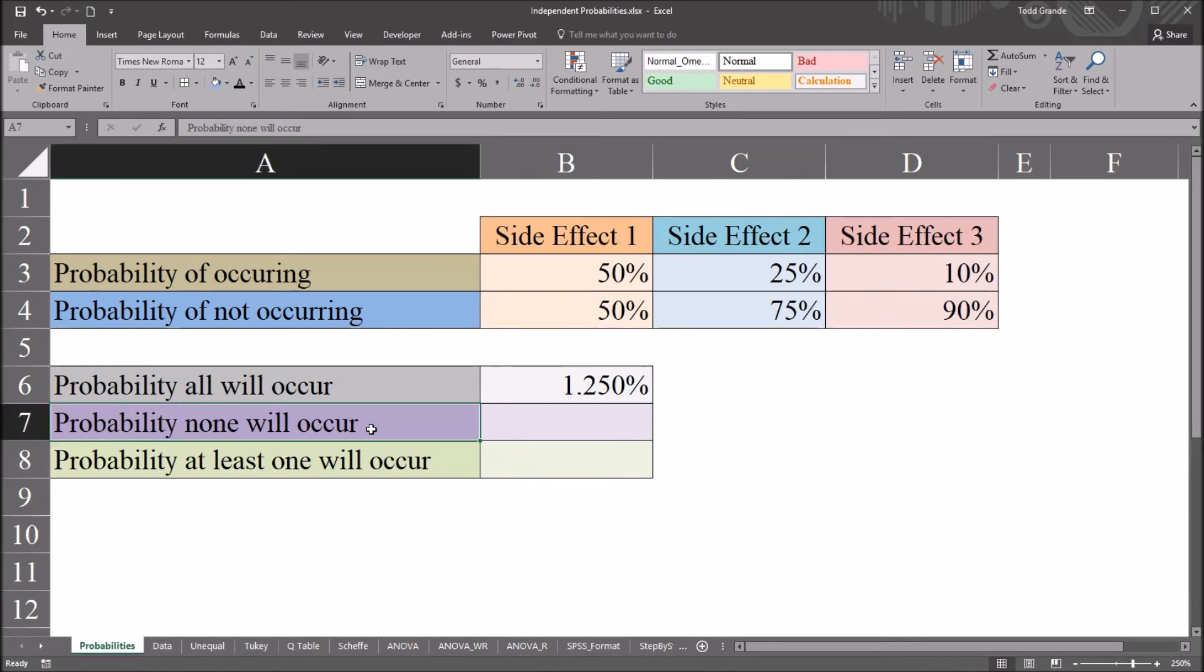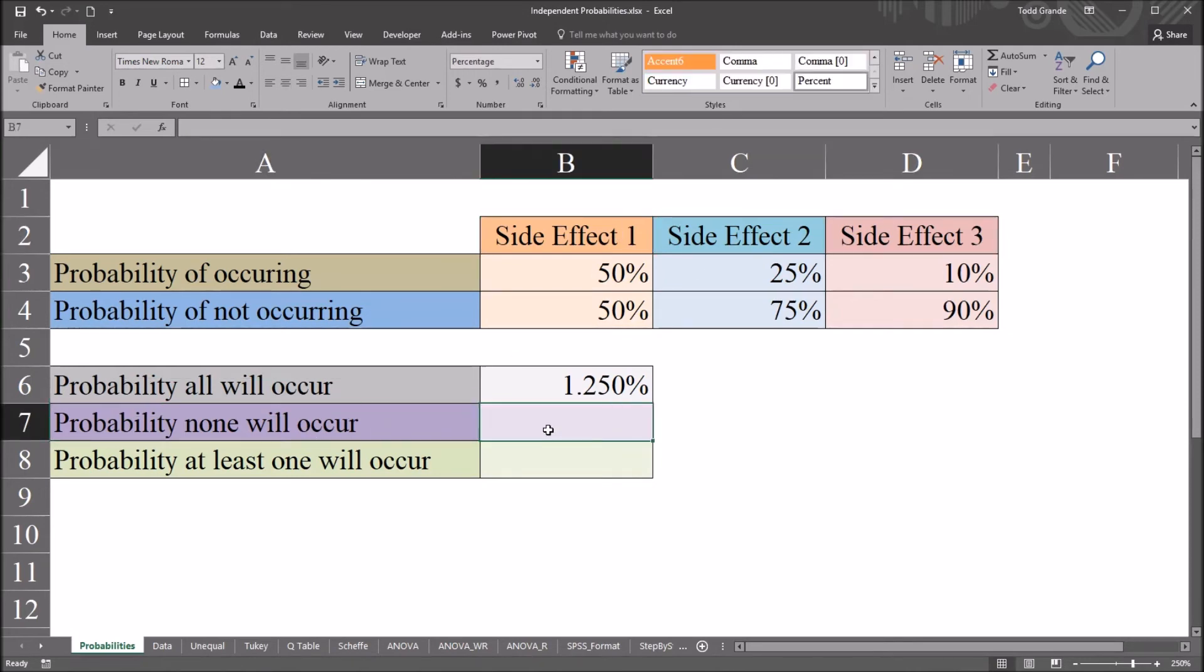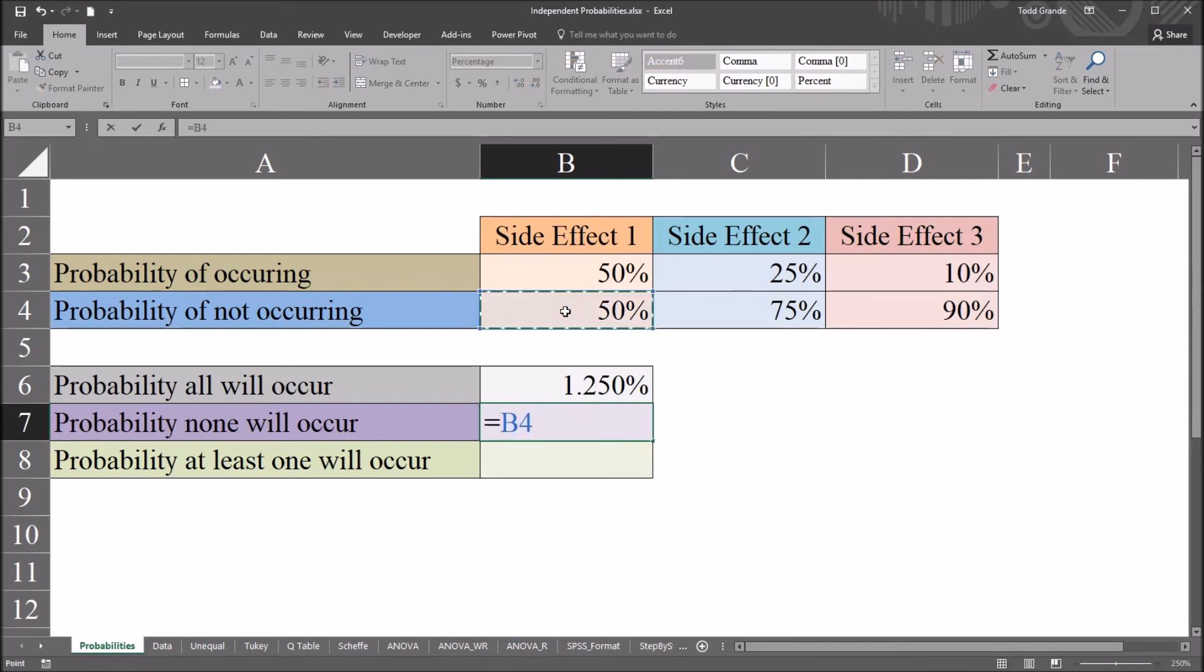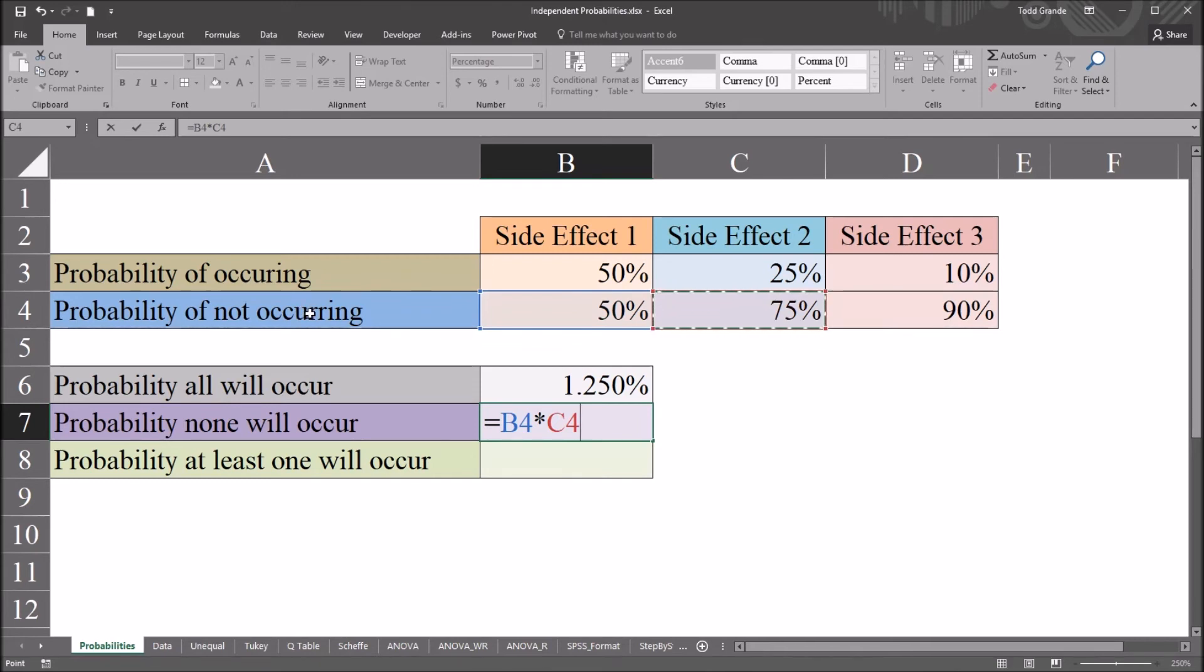The probability that none will occur, we're going to calculate this in a similar fashion. It's going to be the probabilities for each side effect not occurring multiplied together. So this will be equal sign, the 50% for side effect 1, then the 75% for side effect 2, again this is the probability that we will not observe side effect 2, and then 90% for side effect 3.